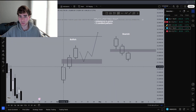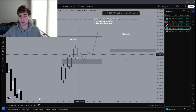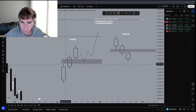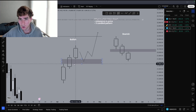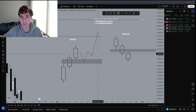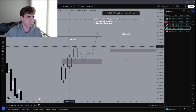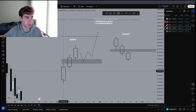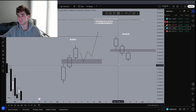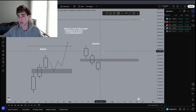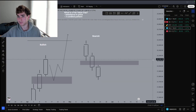So three candles: bullish, one, two, three. The first candle's high and the third candle's low do not overlap. The second candle does have to be an expansion candle to the upside.